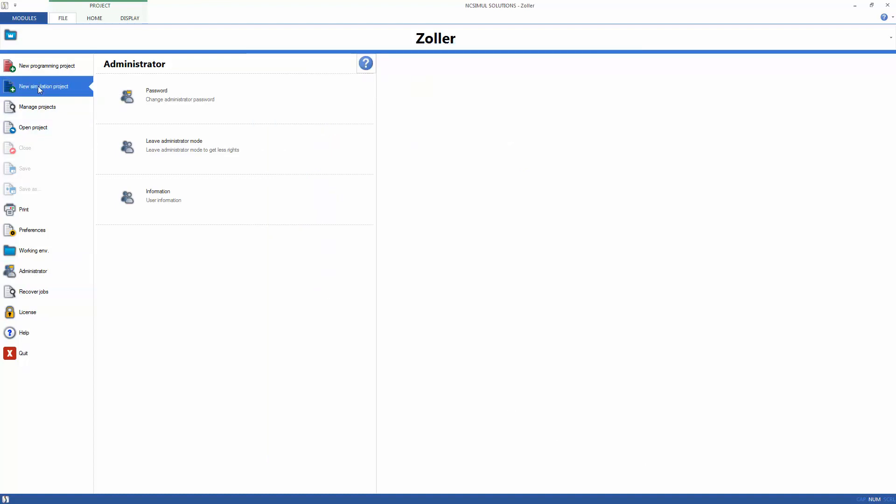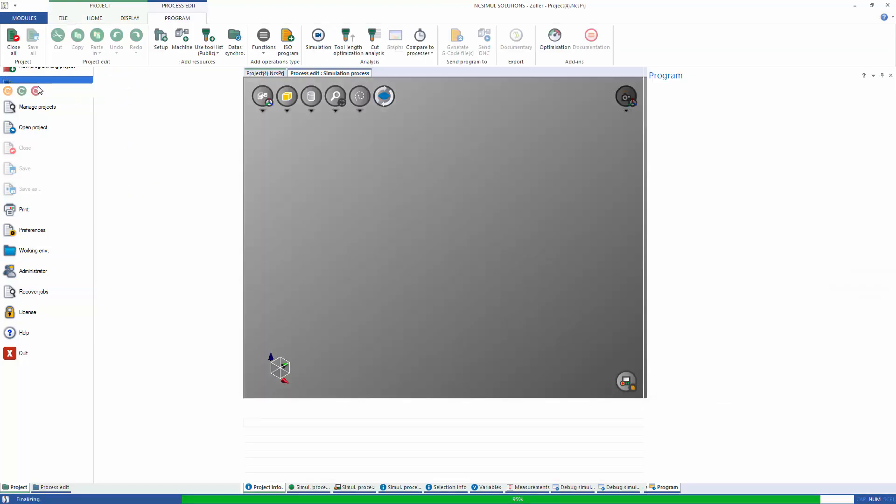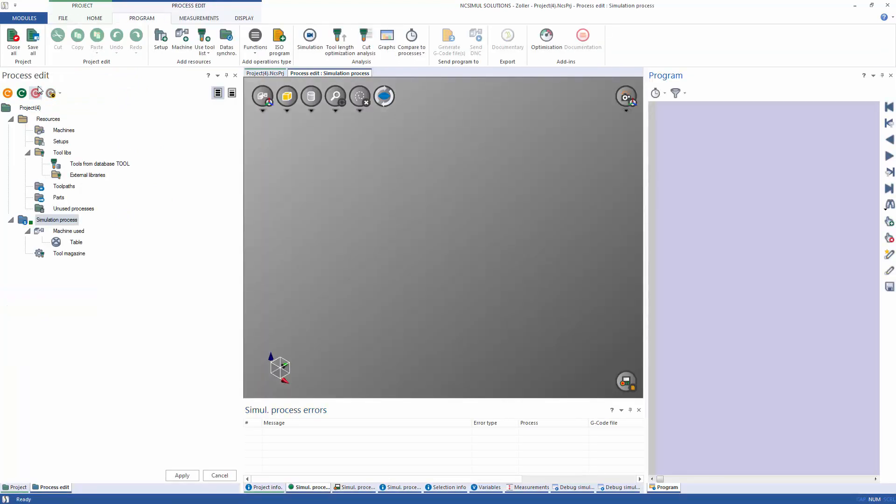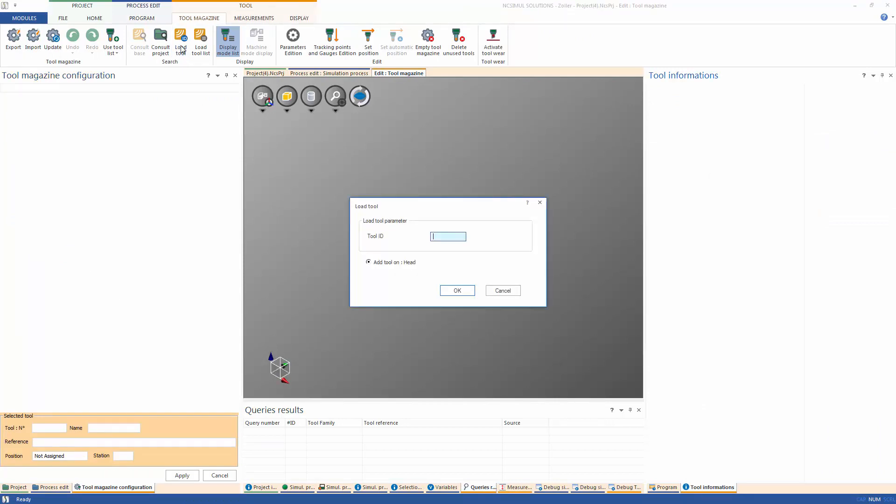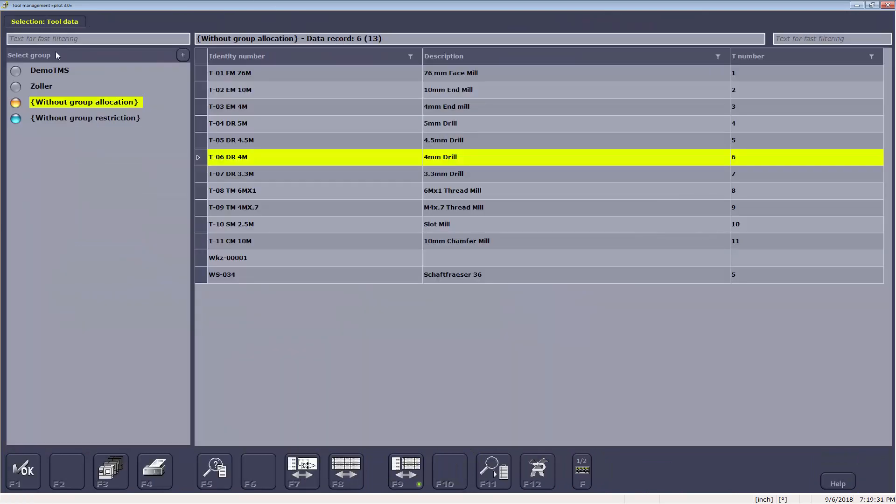start a new simulation project and open the Tool Magazine. There are a couple of options when importing tools from TMS. It is possible to bring in a single tool by using the Load Tool icon in the Tool Magazine ribbon. It will open a prompt for the tool ID number, so just navigate back to TMS and copy and paste the name of the tool to be added.